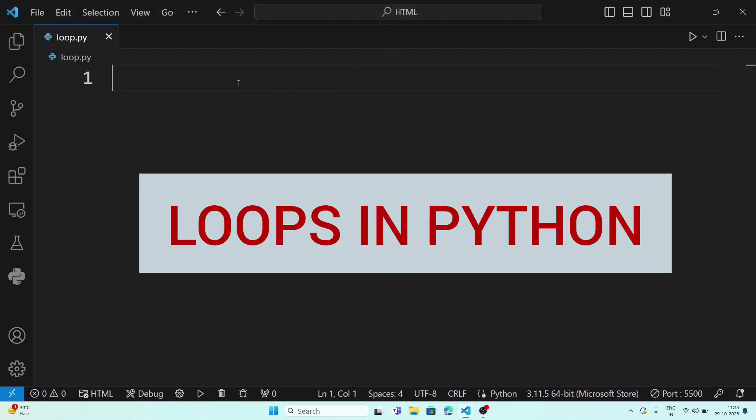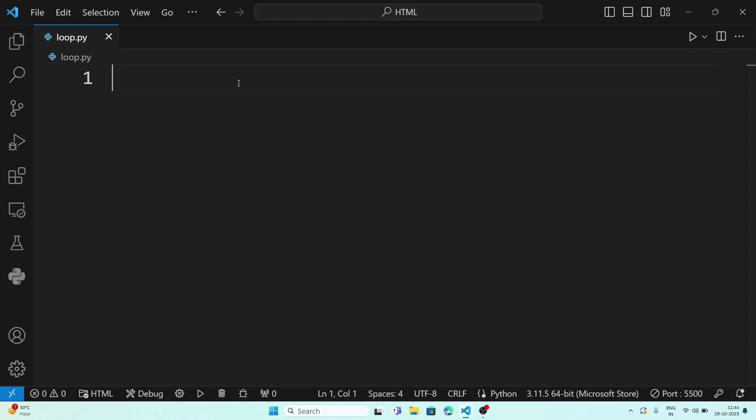Welcome to Itchrafik. In this video we are going to practice some programs which use loops in Python. In Python we use mainly two kinds of loop: for loop and while loop. First we are going to practice the for loop.